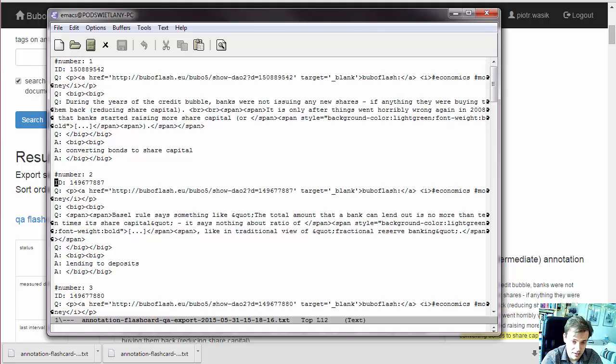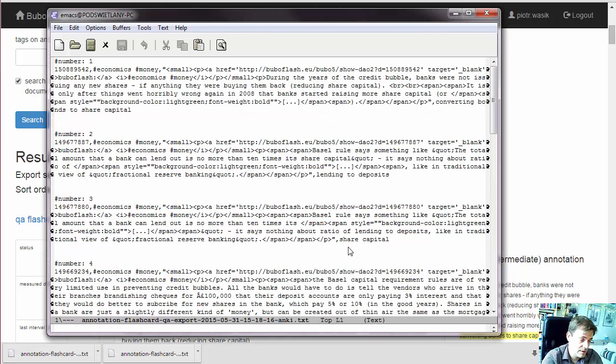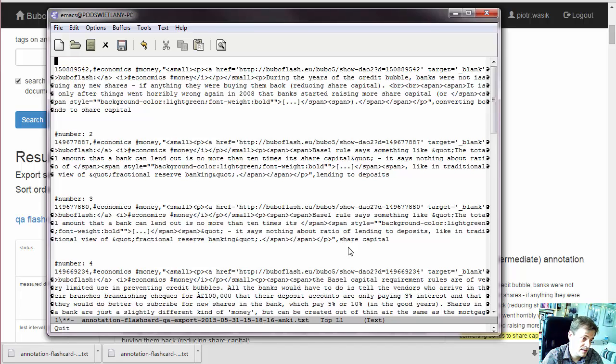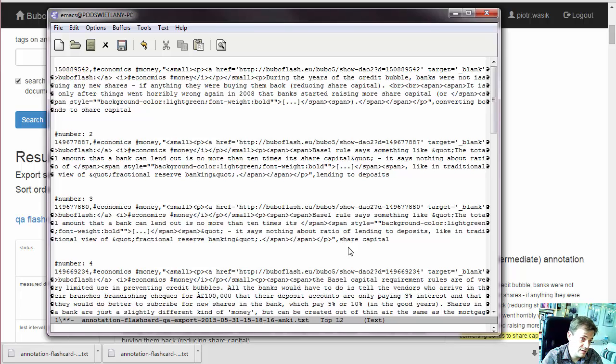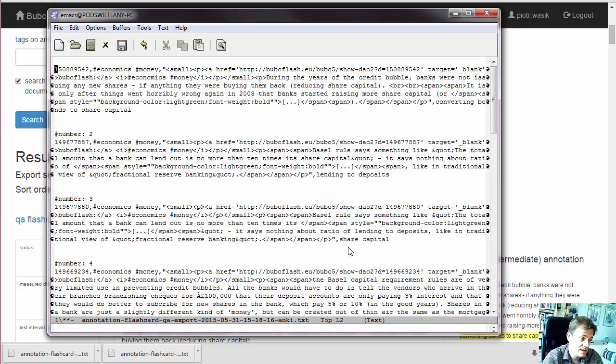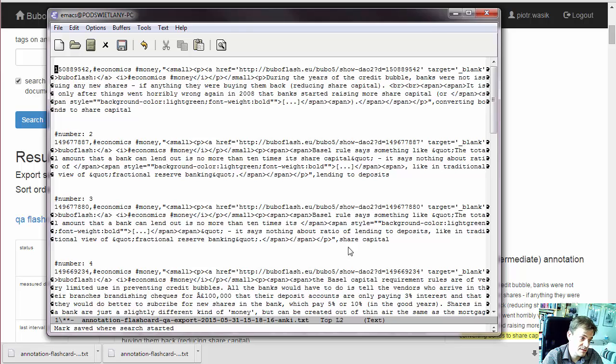And now Anki. This line is ignored, it's for us. But this line is not ignored. This is ID, BuboFlash ID, but we can use it in Anki to override existing flashcards rather than importing them twice. And Anki uses comma-separated values.